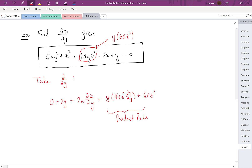Continuing with the last two terms: the partial derivative of −2x with respect to y is 0, and the partial derivative of y with respect to y is 1. On the right side, the partial derivative of 0 with respect to y is 0.